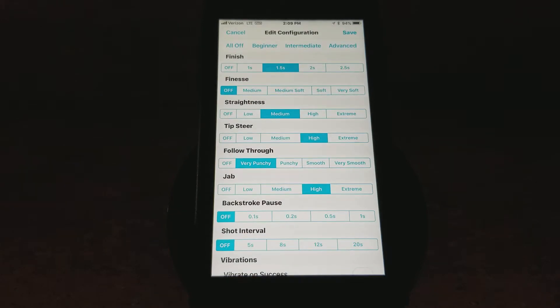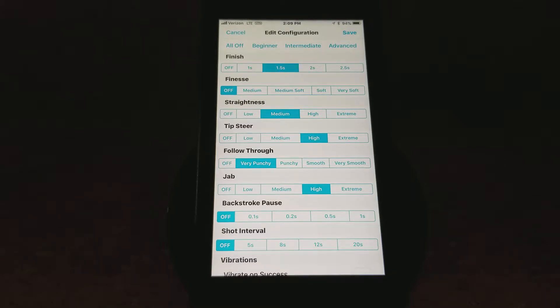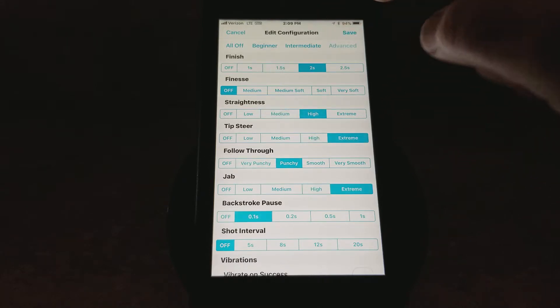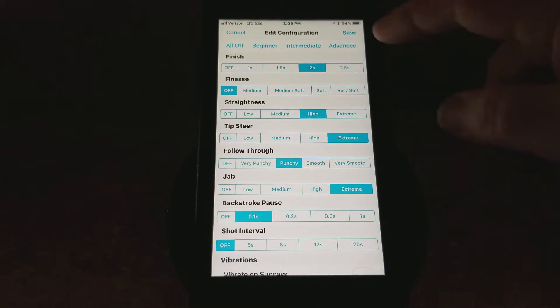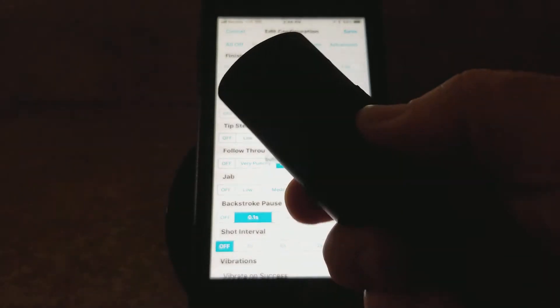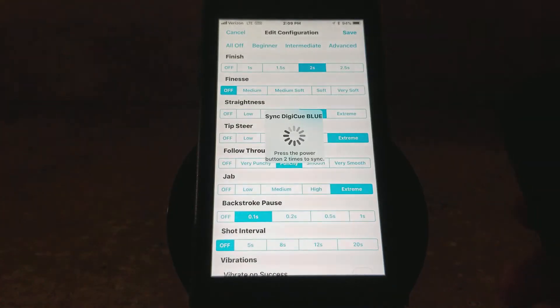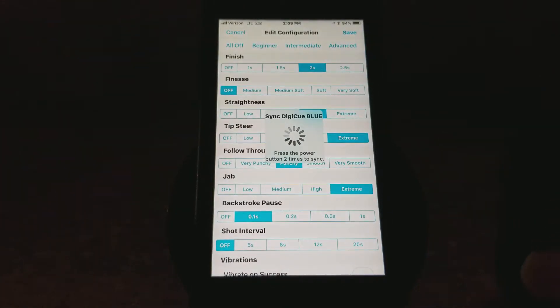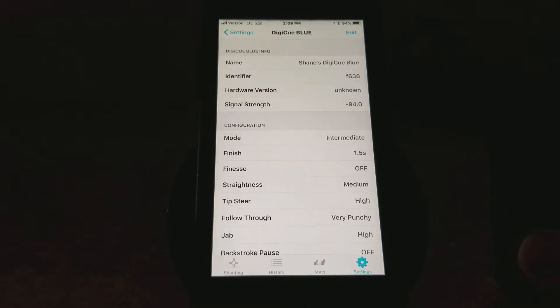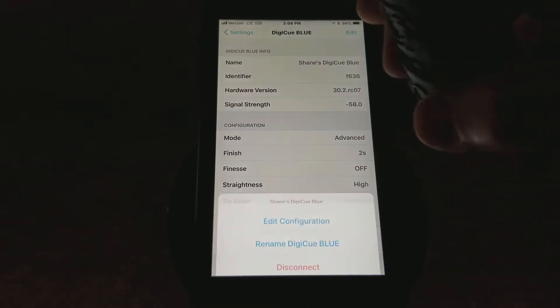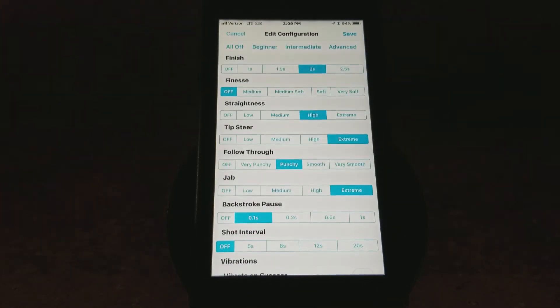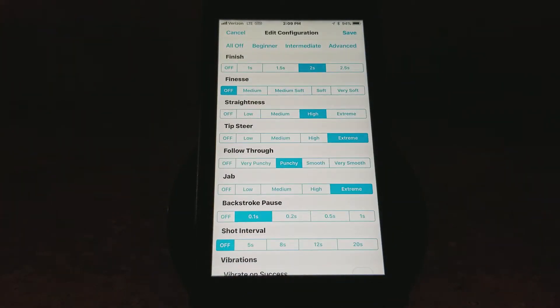We're now on the Configuration screen. So let's look at the settings. I'm actually in Intermediate mode right now. Let's say I want to go to Advanced mode. We can do that, and we can just sync on Advanced mode. We go ahead and push the power button two times, and it'll sync to Advanced.